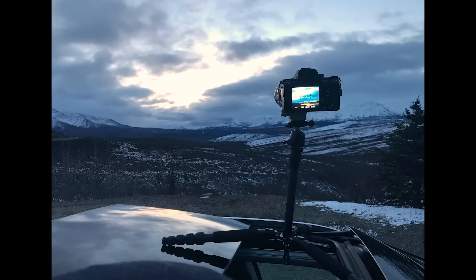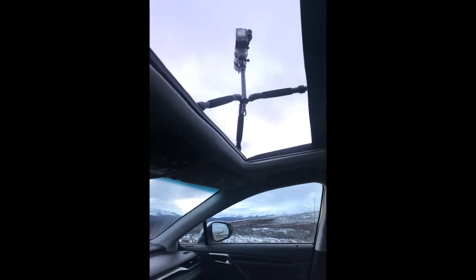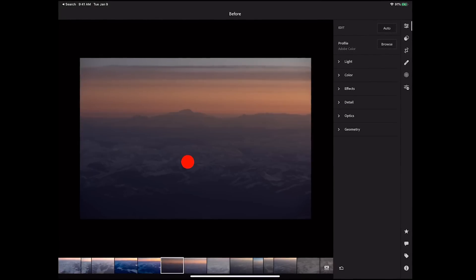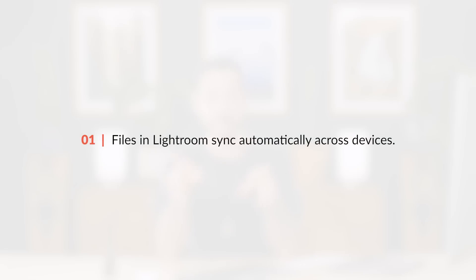Now originally when Adobe announced this, I was like, I'm not 100% sure if that's something I'm going to need. But after having used it now for a few months, I'm like, actually, this is super cool and incredibly helpful. So today I'm going to give you my top five reasons why I use Lightroom for desktop and mobile.